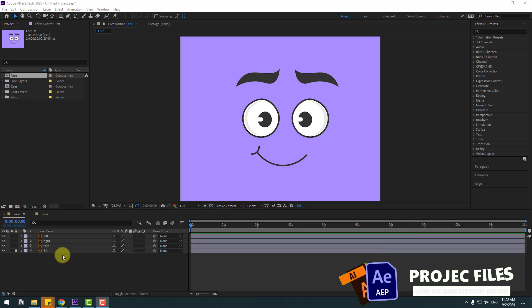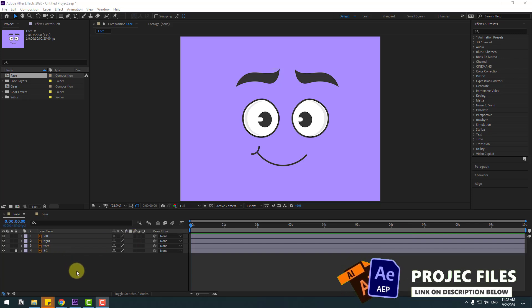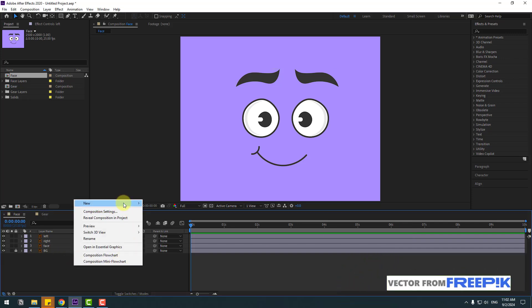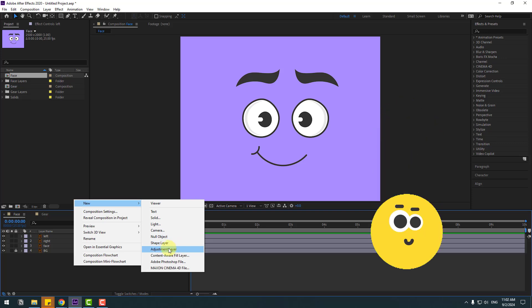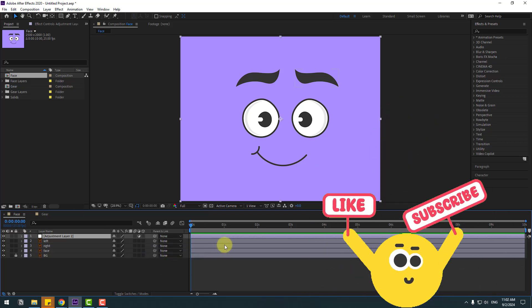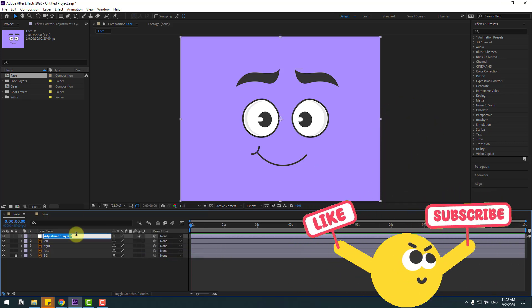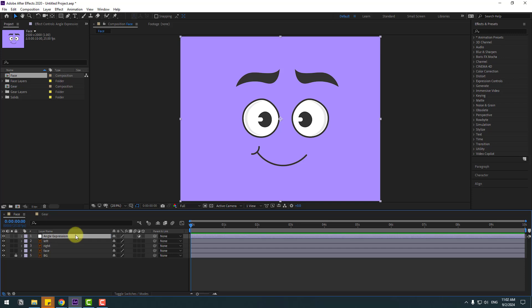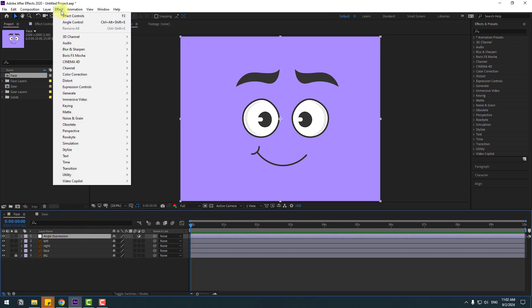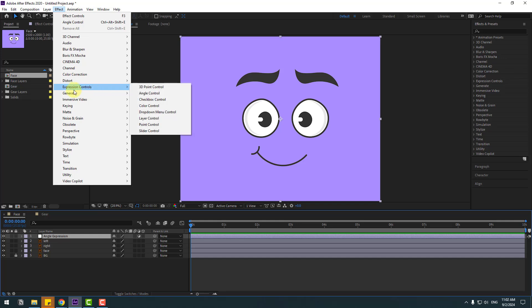First of all, let's create a new adjustment layer — go to New and Adjustment Layer — and change the name to 'Angle Expression'. Select the adjustment layer, go to Effects, and as you can see, go to Expression Controls.